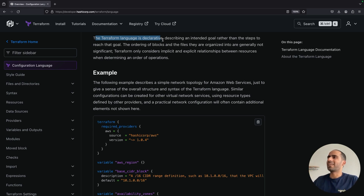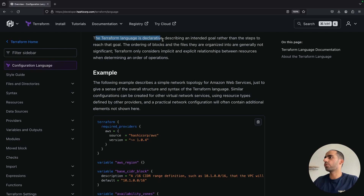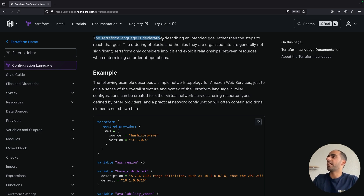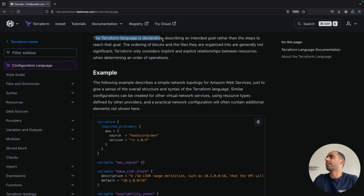The Terraform developers understood that oftentimes we just want to create resources based on certain conditions. Like if the environment is prod, then create three instances. Else if environment is dev, then only create one EC2 instance. So they've provided ways to express conditionals declaratively.